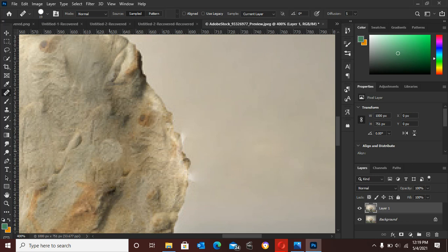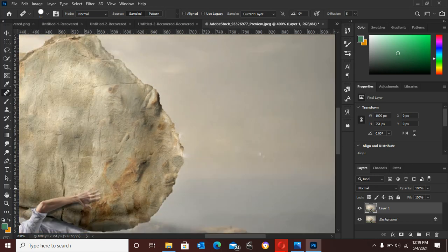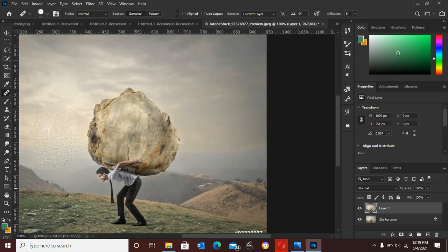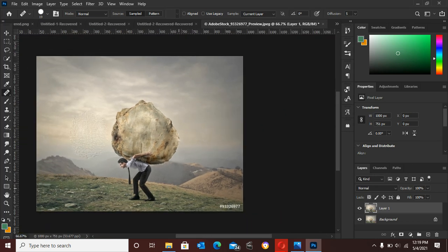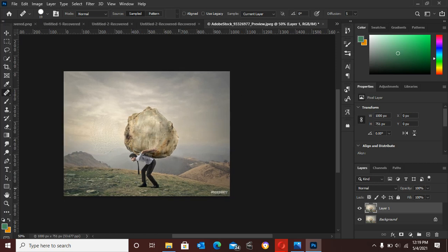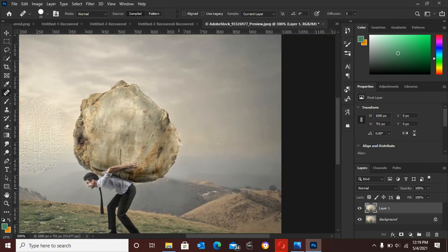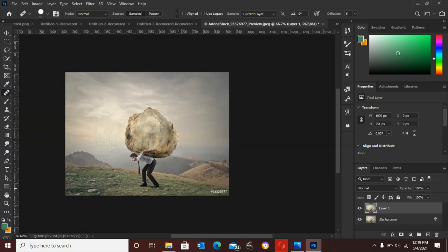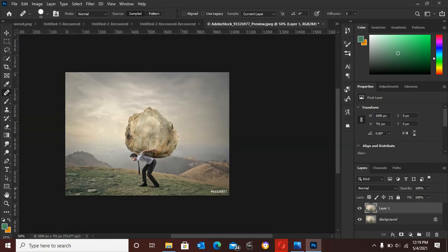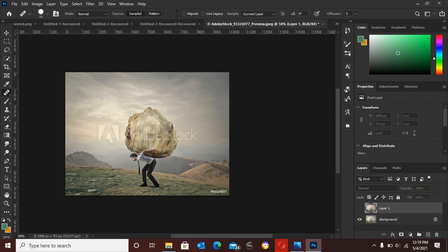Okay guys, we are through with this watermark removal using Photoshop. As you can see, all the watermark on this image has been removed. This is the previous state of this image and here is the current state of this image without the watermark.